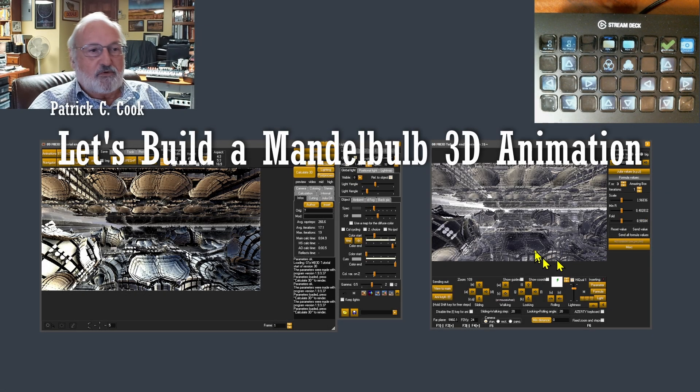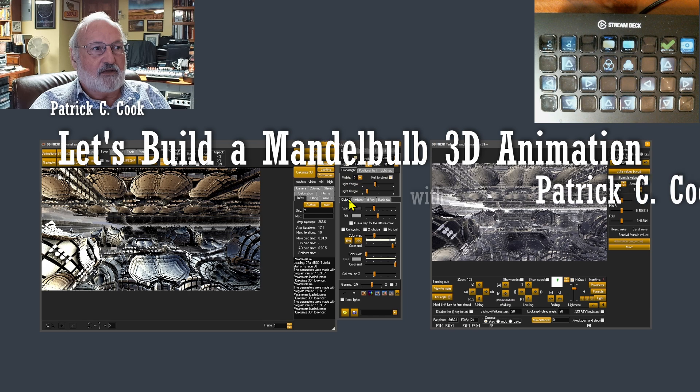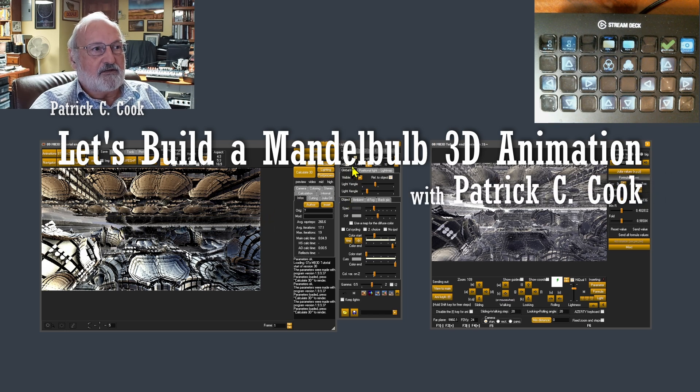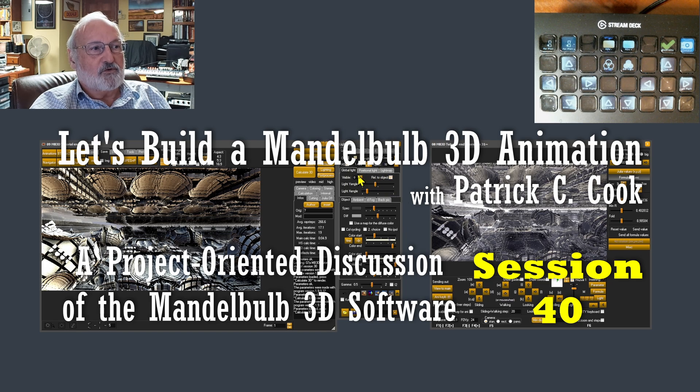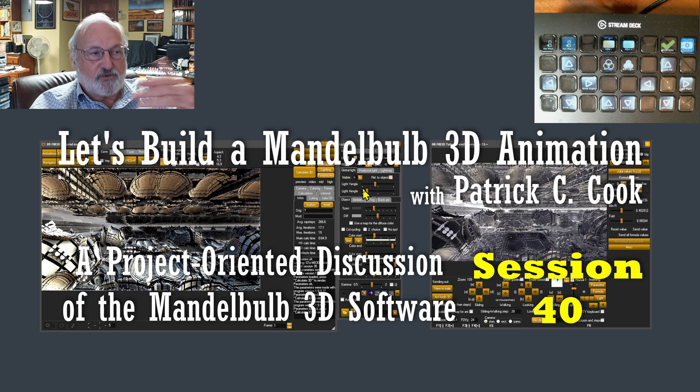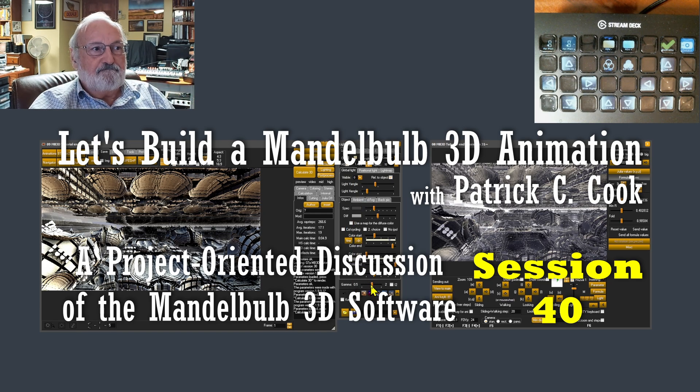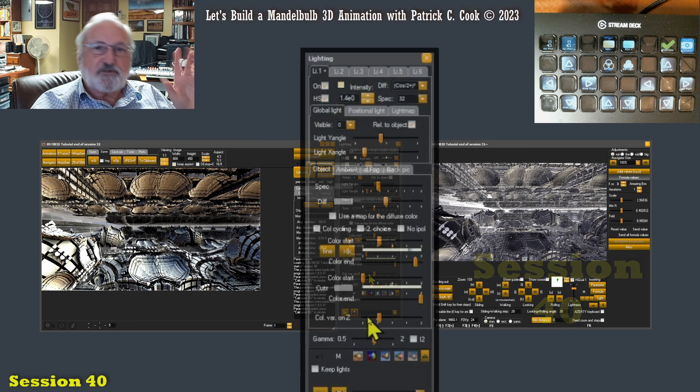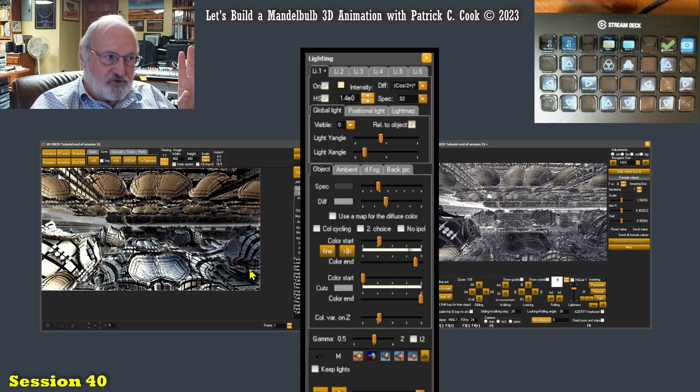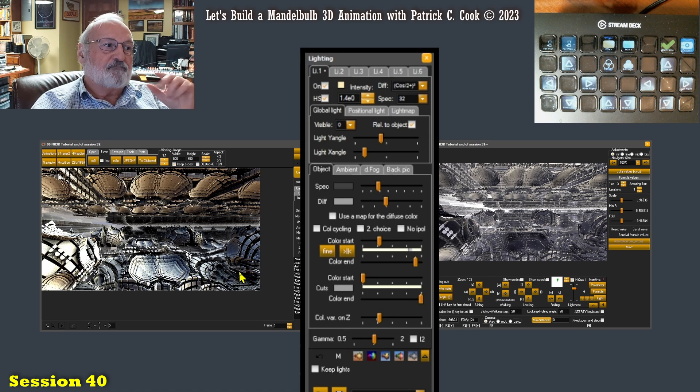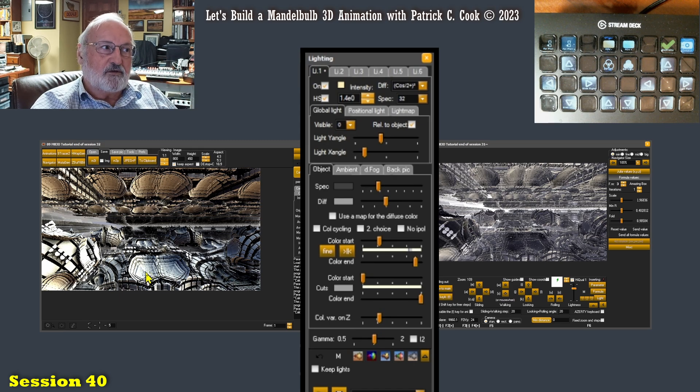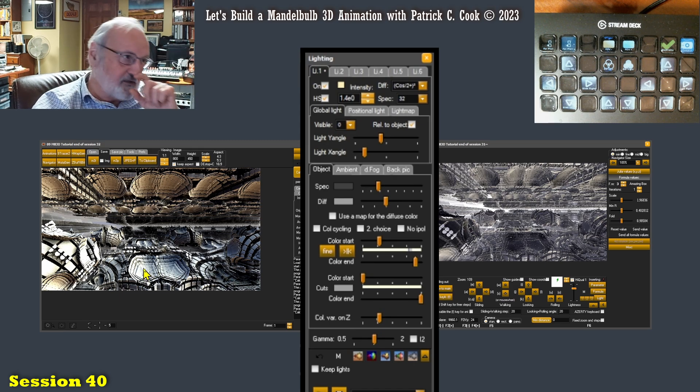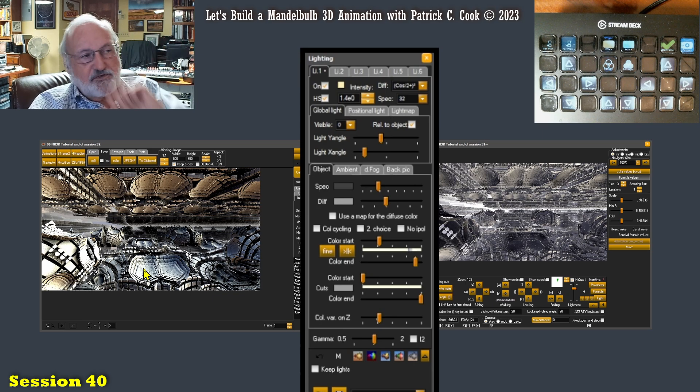In the last session we were talking about lighting on this particular scene. We had looked at the global light angle, the light source angle, and we looked at the gamma and kind of tweaked it in for the best balance that we could. A good balance between shadows and highlights and where we could get the best detail with this particular scene at this particular position.